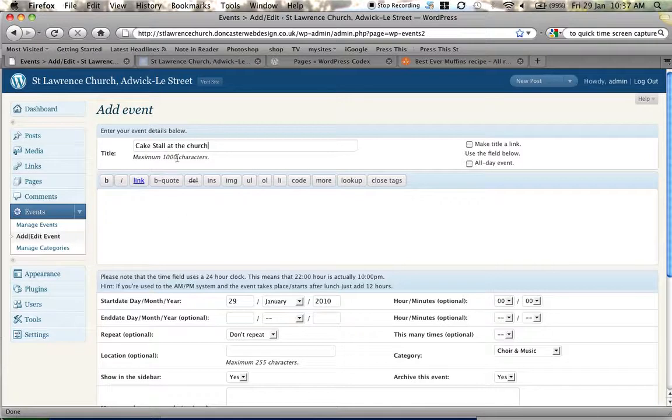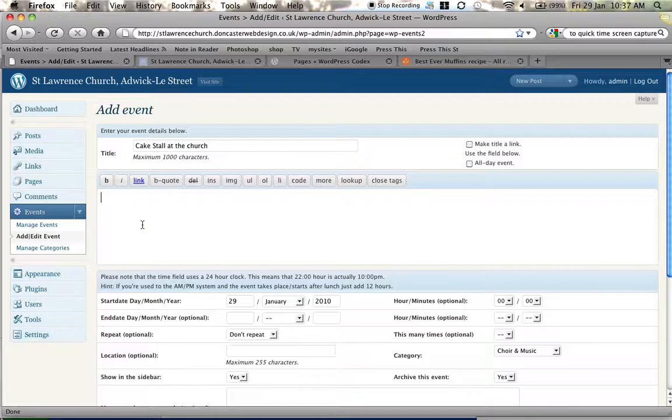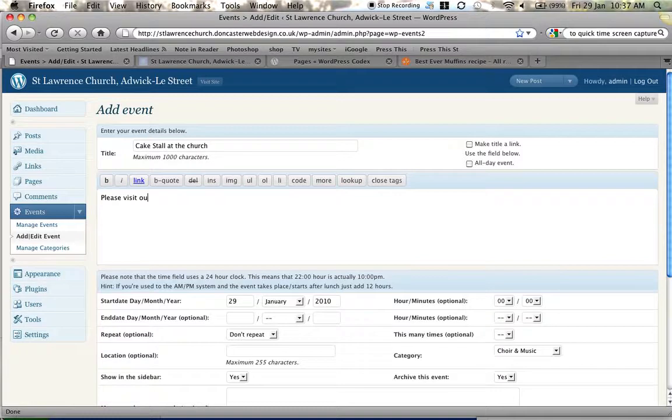So we've given it a header. We're now going to give some text and I think it goes along the lines of please visit our cake stall.